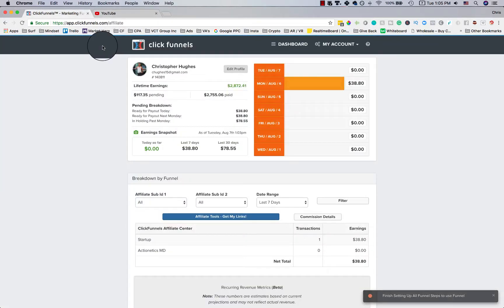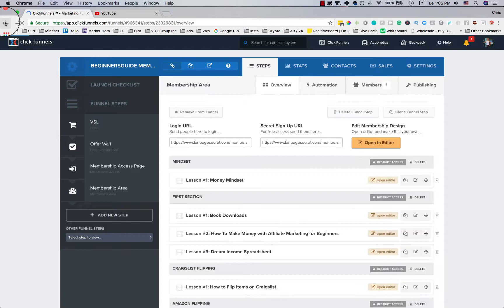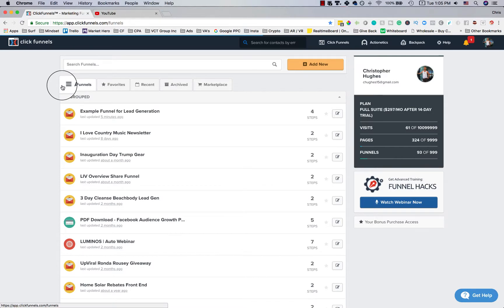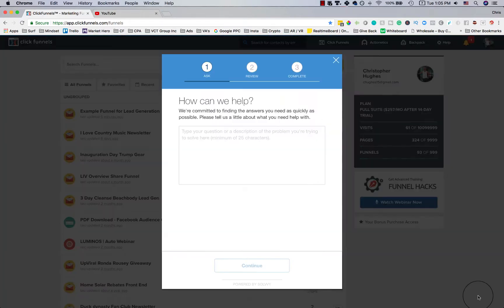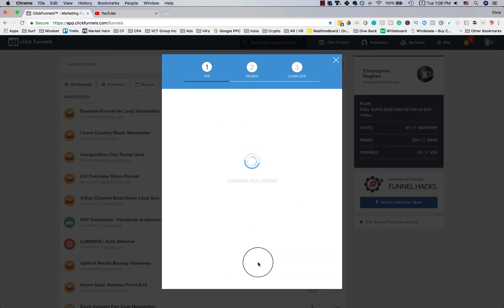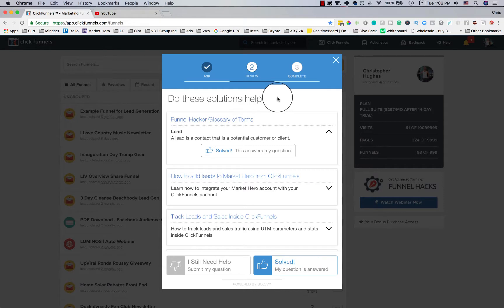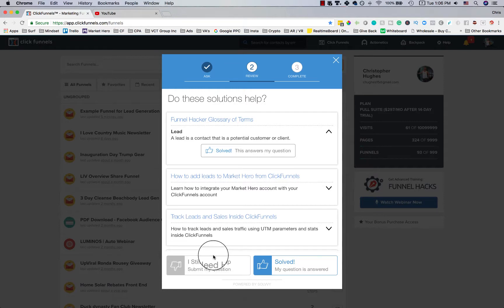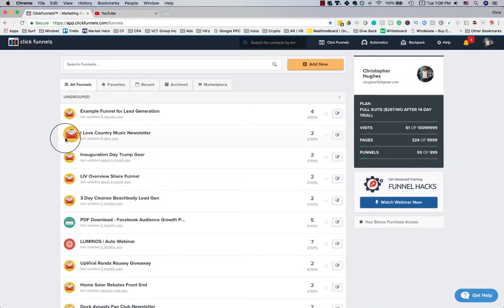Recently — about two days ago as of filming — ClickFunnels upgraded their support system. Now if you have a question, you click 'Get Help,' type your question, click 'Continue,' and it automatically surfaces relevant solutions. If nothing resolves your issue, a support person steps in to help fix things.